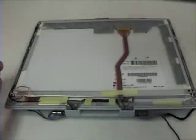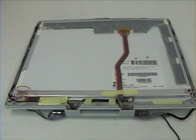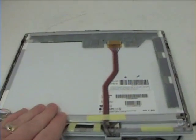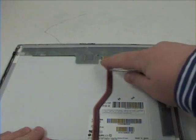Now remove the heat shield from the LCD and disconnect the video cable from the LCD.